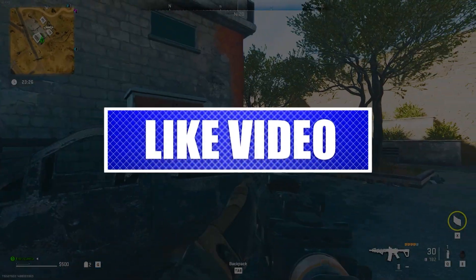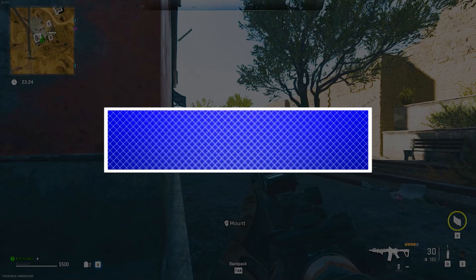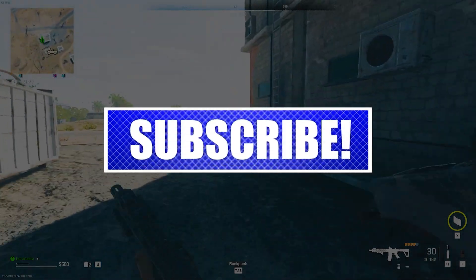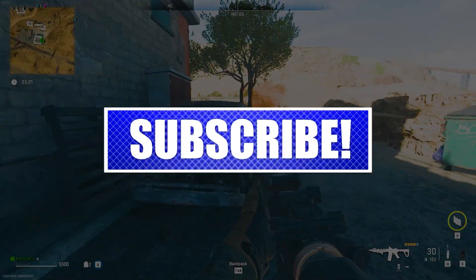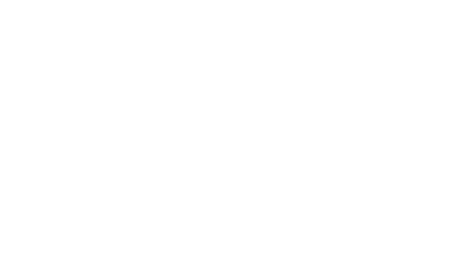By the way, please like and share our videos to help those who have the same issue so that we can help them too. Once you're done, let's begin.